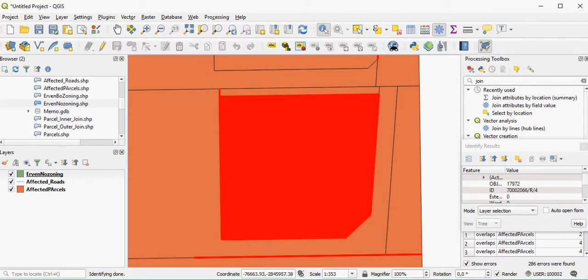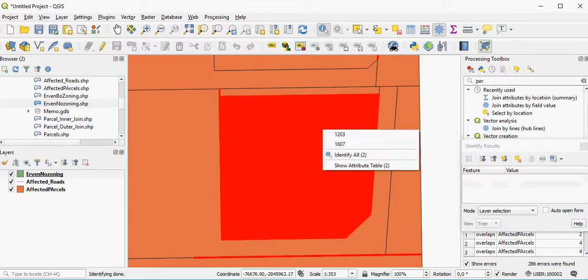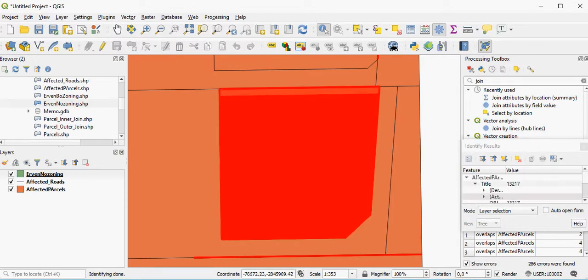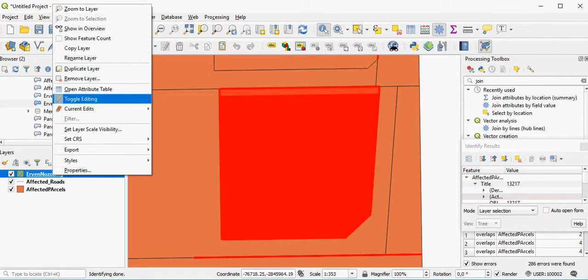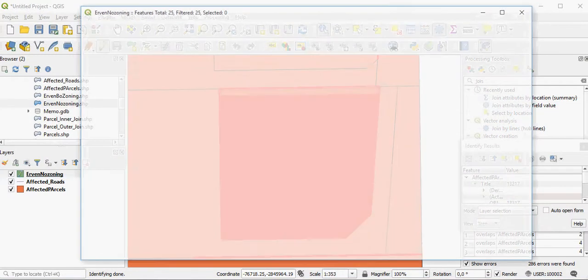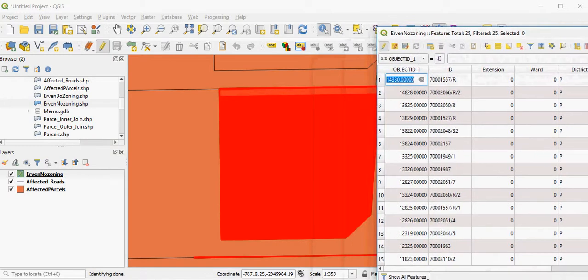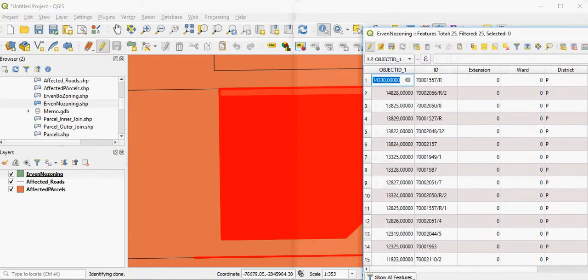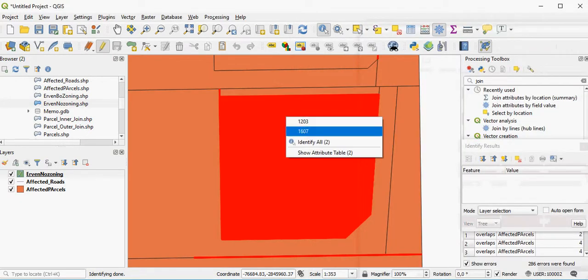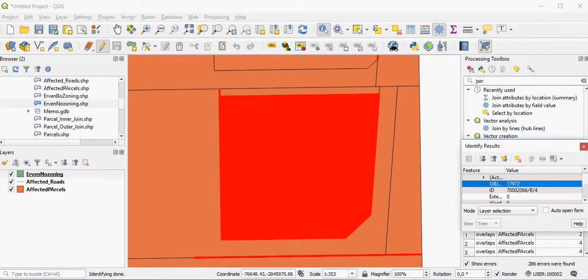Looking at the underlying parcel, it's probably this one, 1607, that is an incorrect entry and not that one. So what you can do is you can simply remove it from your data set. You go into editing mode, and you open your attribute table that allows you to see which of these parcels you're actually working with or interested in. So I'm now looking for 1607. That's the one that I'm interested in, with an object ID of 17972.